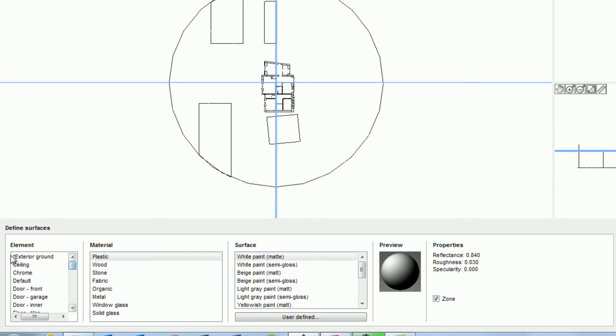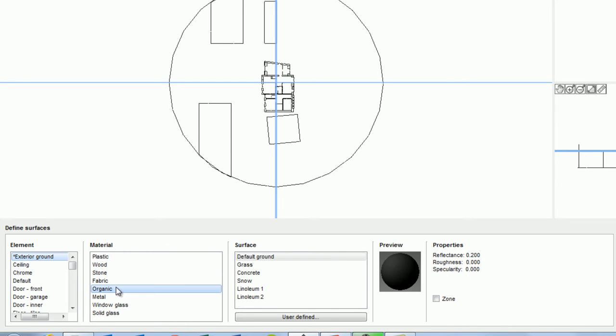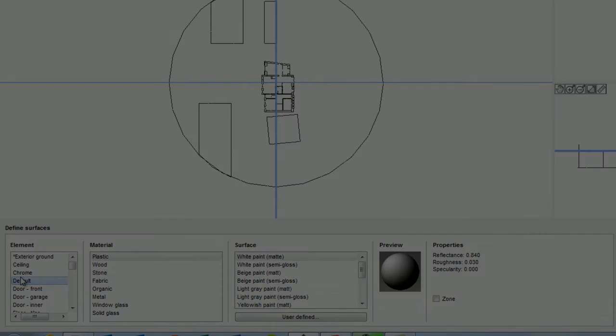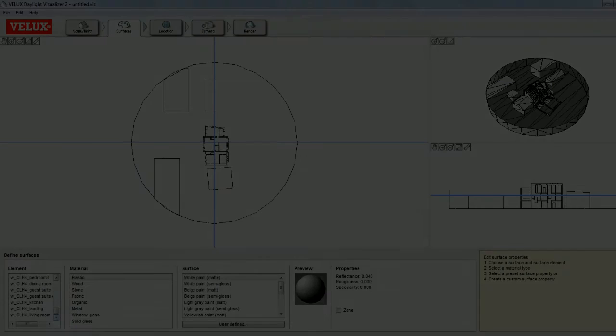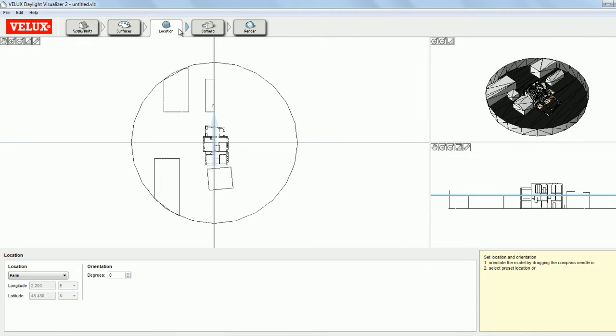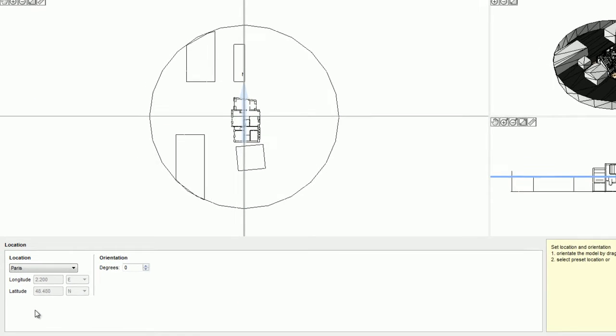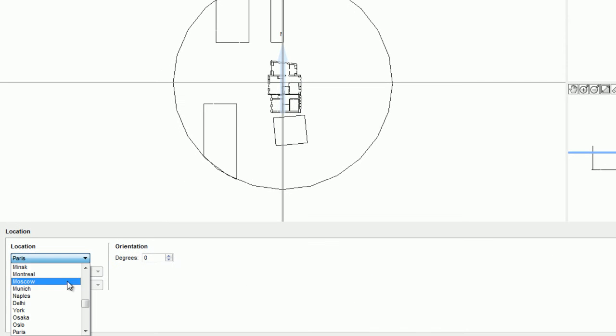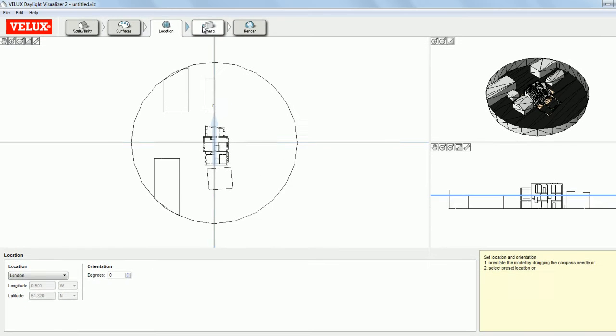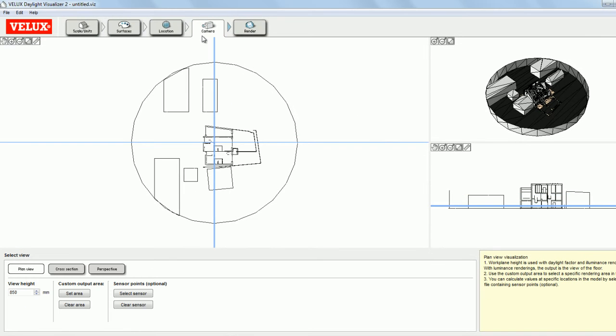Now I will go ahead and assign materials to the other surfaces. Now I move on to set a location for my model. Then onto the Camera tab.